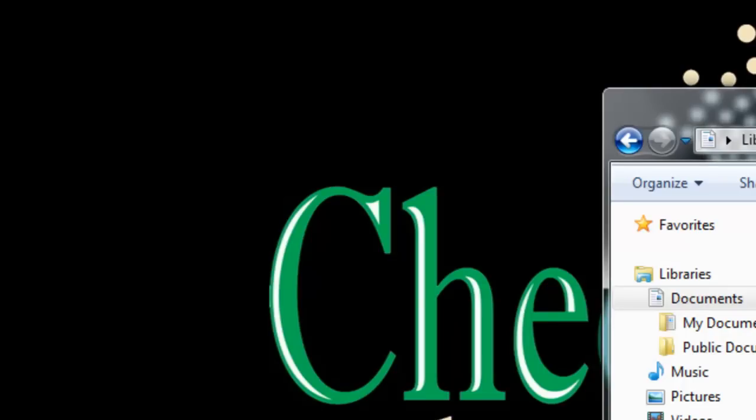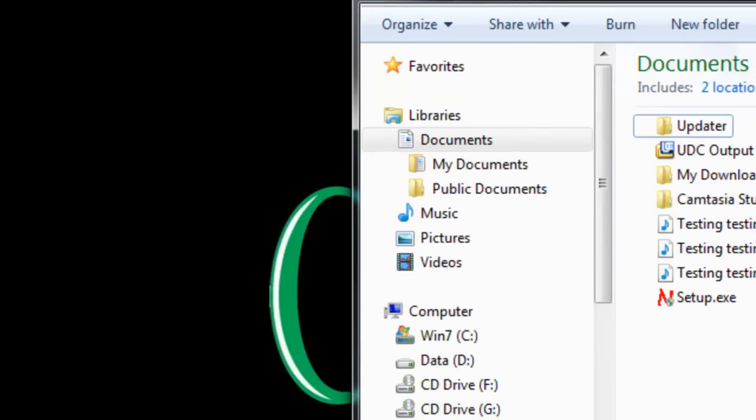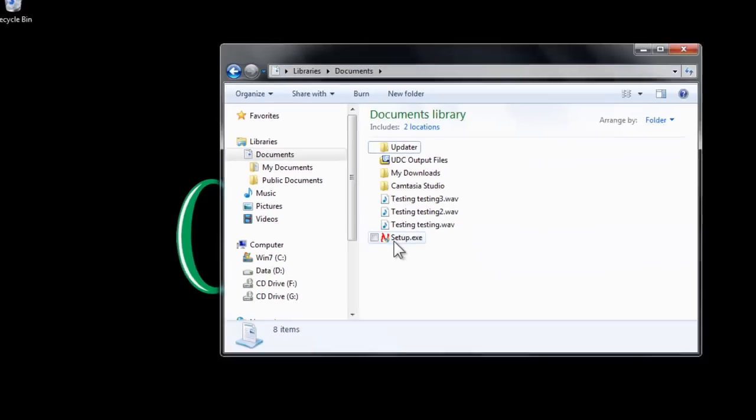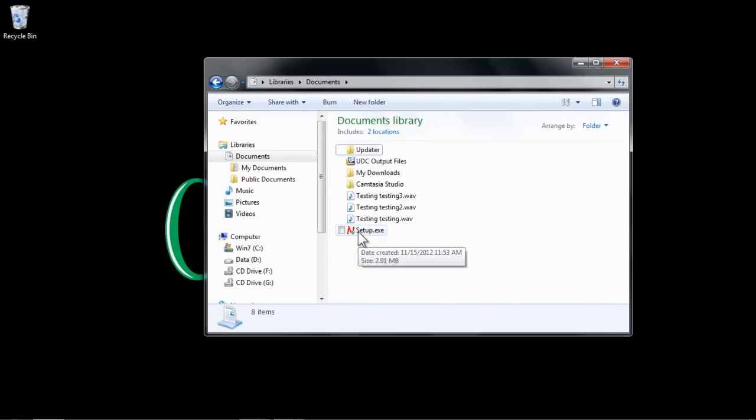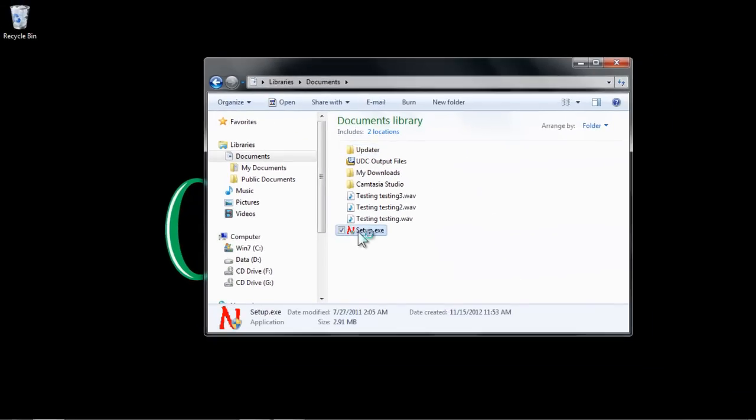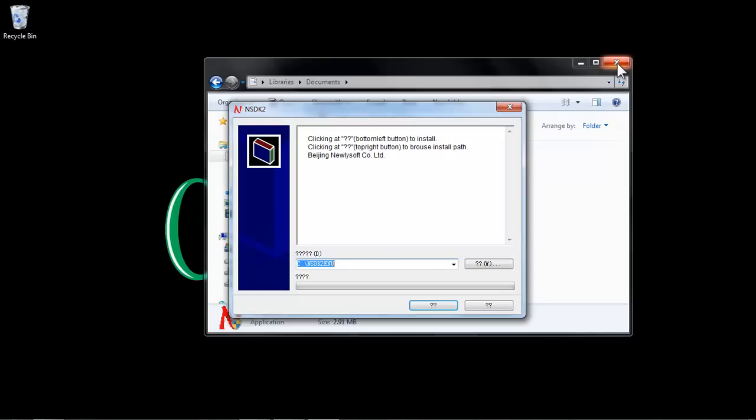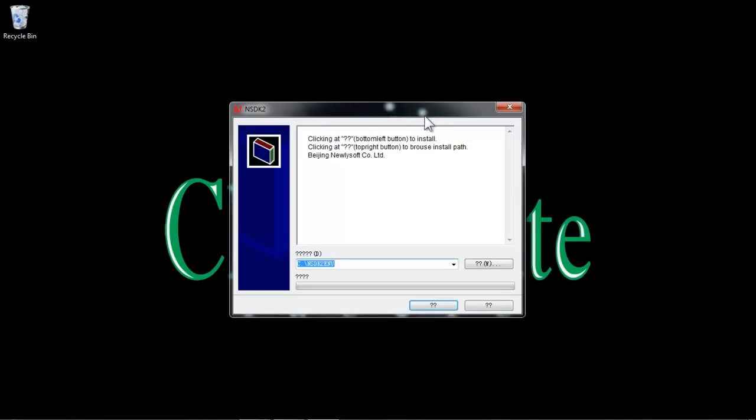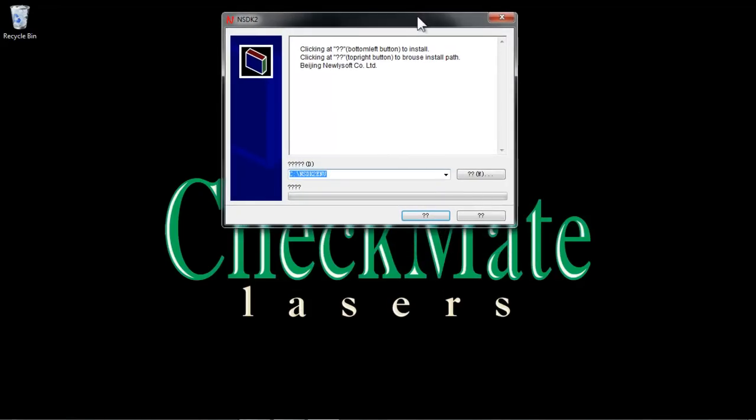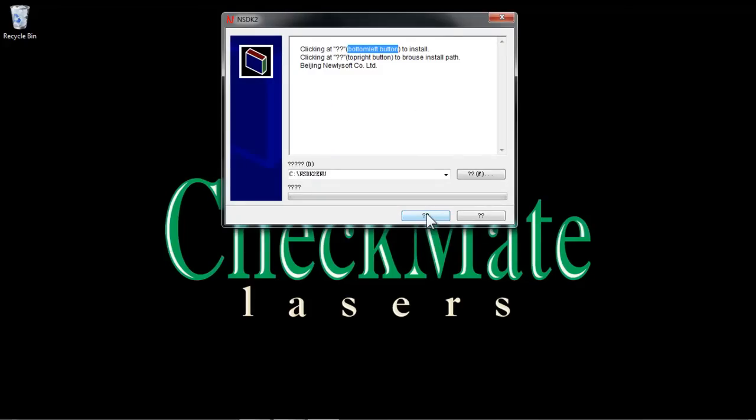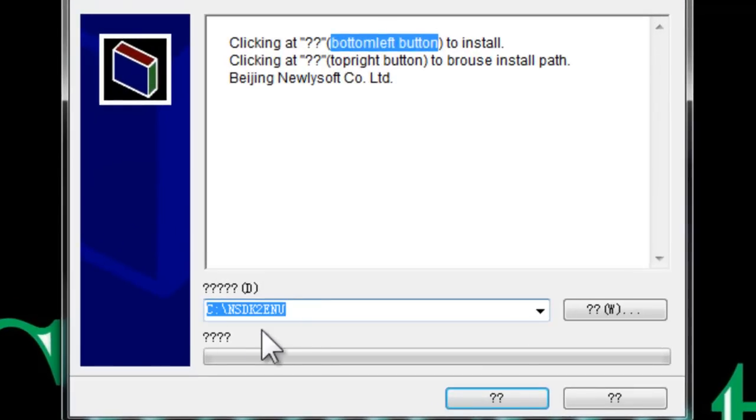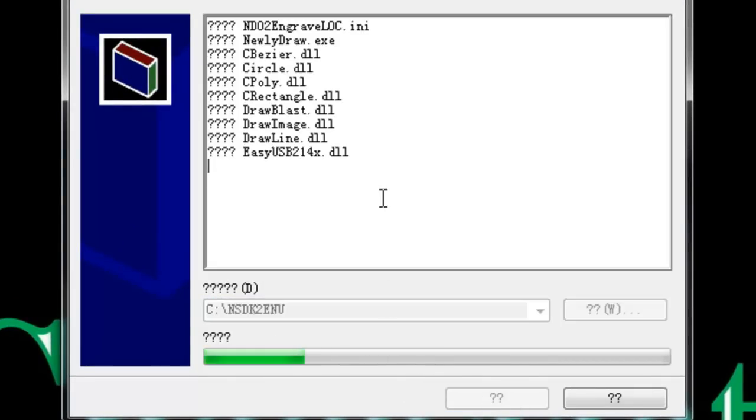So, let's go ahead and close that folder, and let's go ahead and double click on the setup.exe. It's going to ask you, do you want to install this from an unknown publisher? Of course we do. Click yes, I'm going to close that out too. And now we're going to use the bottom left button to install. And that's going to install into that default folder on the C drive.